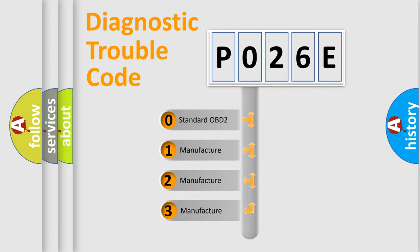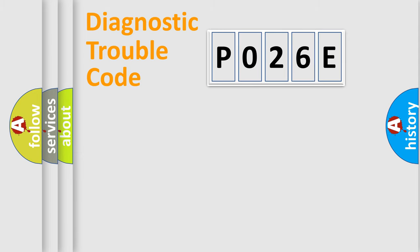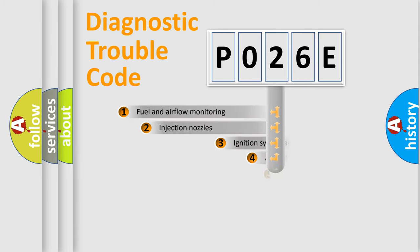If the second character is expressed as zero, it is a standardized error. In the case of numbers 1, 2, or 3, it is a manufacturer-specific expression of the car-specific error.